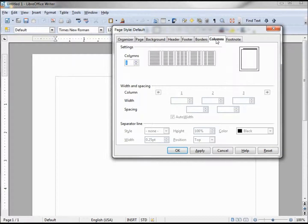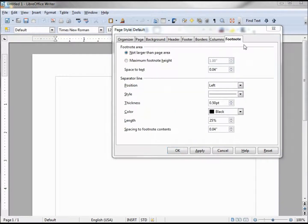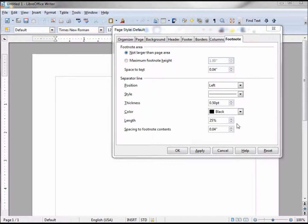Columns was covered in the columns tutorial. The Footnote tab is something we have not really talked about in the page style — we talked about footnotes and did a whole tutorial on that, but I think I missed this tab. It gives you a little more control of how much of the page you want to allow for the footnote, and the little line right above the footnote — you can change the position, the style, and the color. I don't think I mentioned that in the footnote tutorial so I'm mentioning it right now.